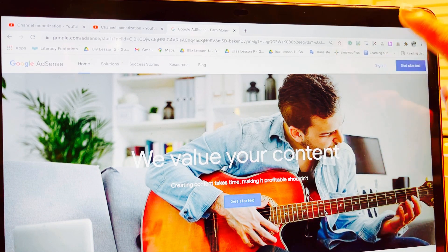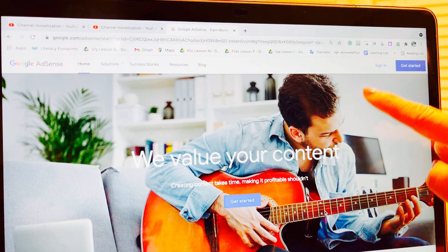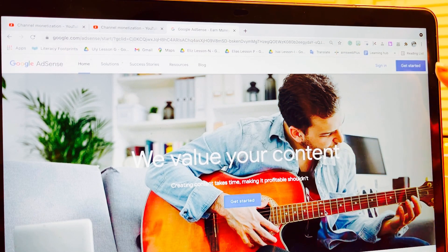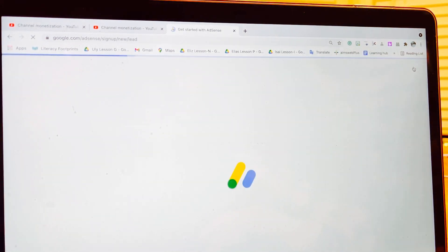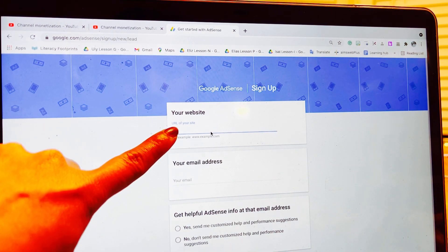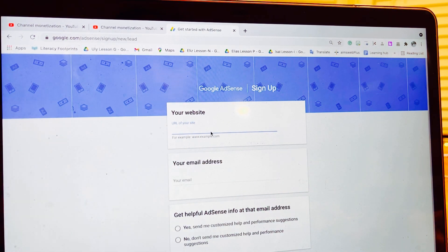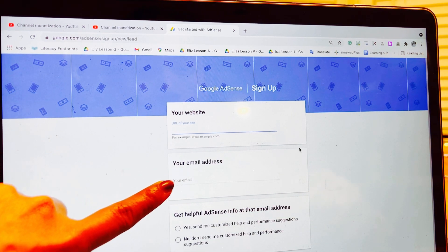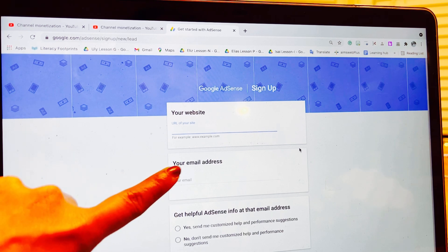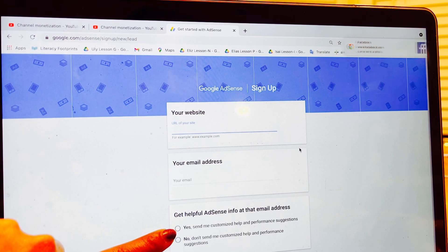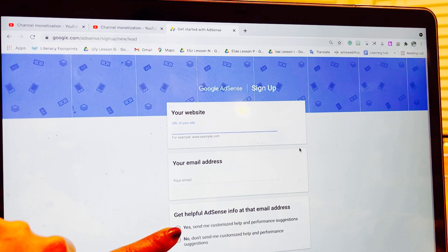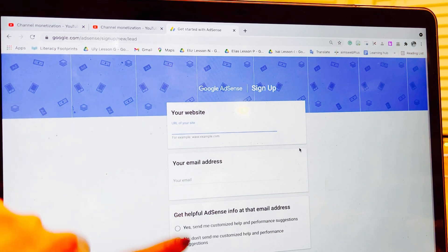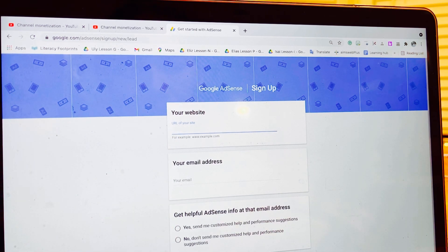You'll see two options: Get Started or Sign In. Sign In means you already have an account and just need to log in. If you don't have one yet, click Get Started. Then fill in the URL of your site — meaning your YouTube channel URL — and your YouTube email address.